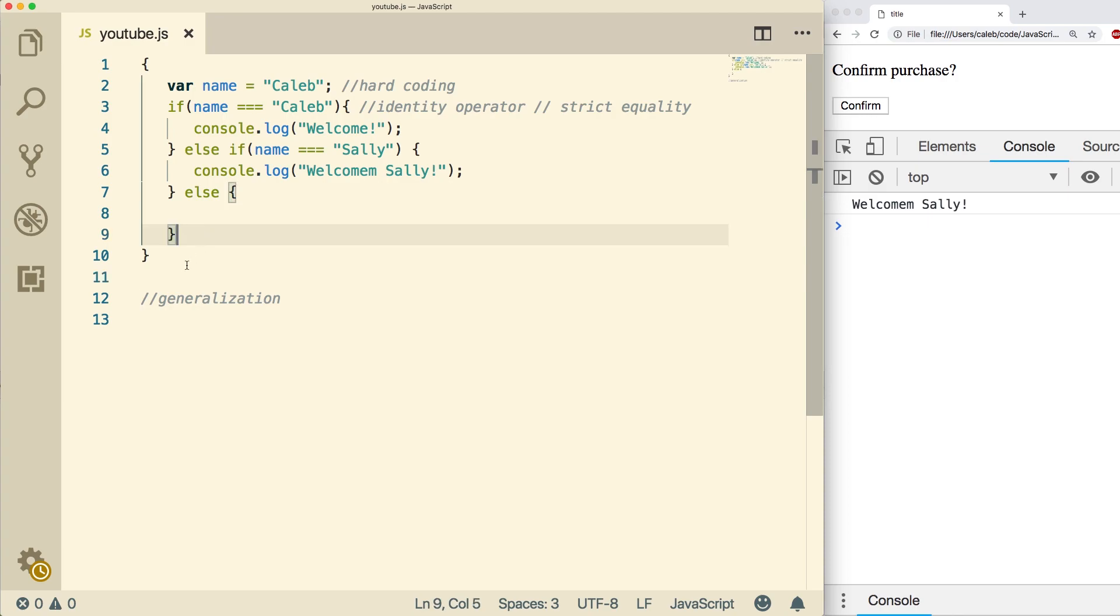So as we go throughout the series, we're going to talk about ways to properly generalize so that we can not have to worry about breaking our application if someone were to put something that doesn't make sense.